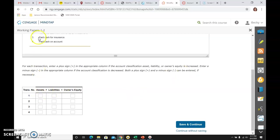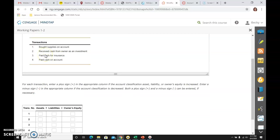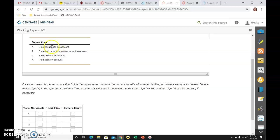The first transaction said we bought supplies on account. So I'm going to kind of go slow here so that you're sure you're with me. So one account that's affected is supplies. Supplies is an asset. Since I bought them, they went up. I got some more supplies. So an asset went up.